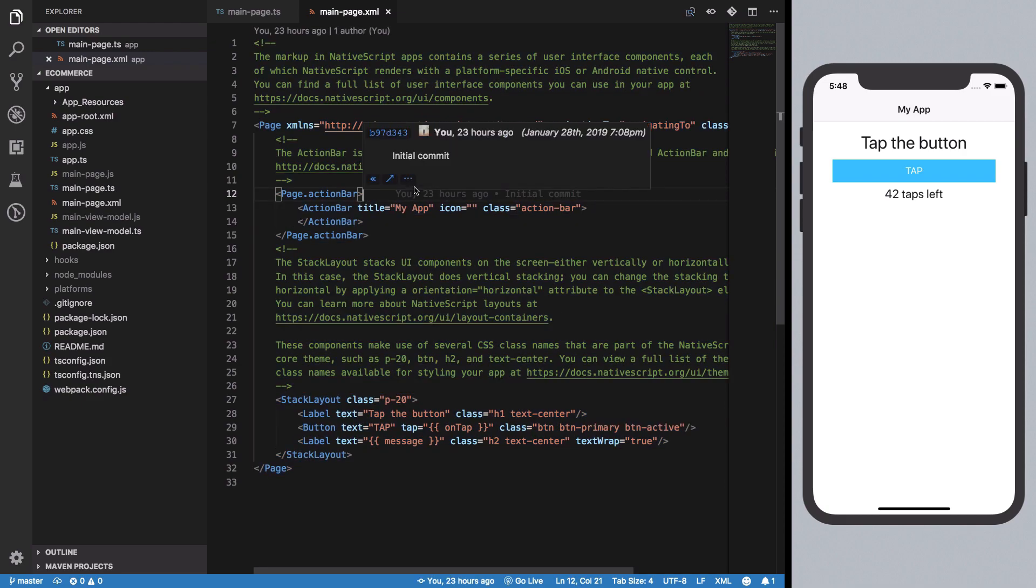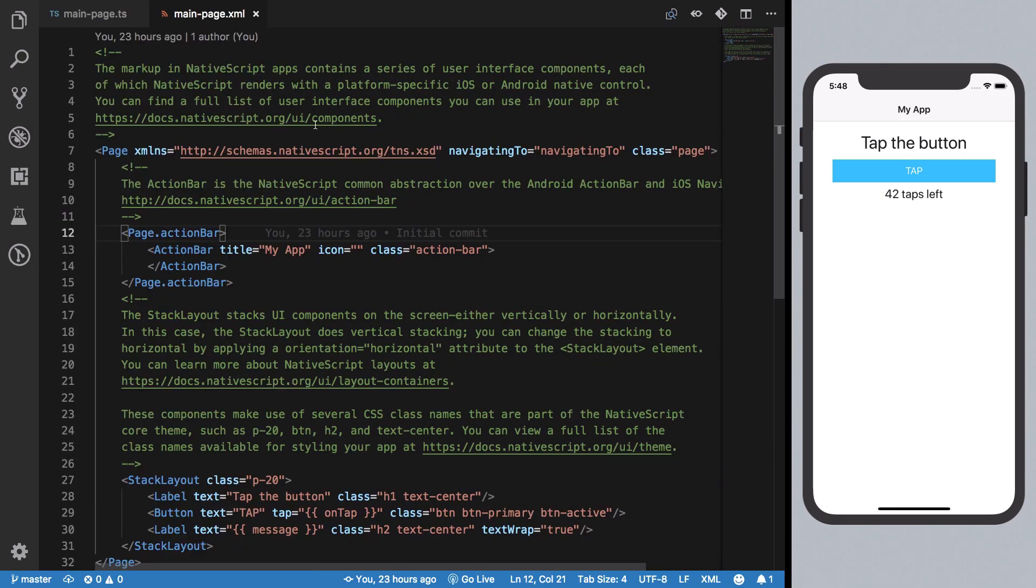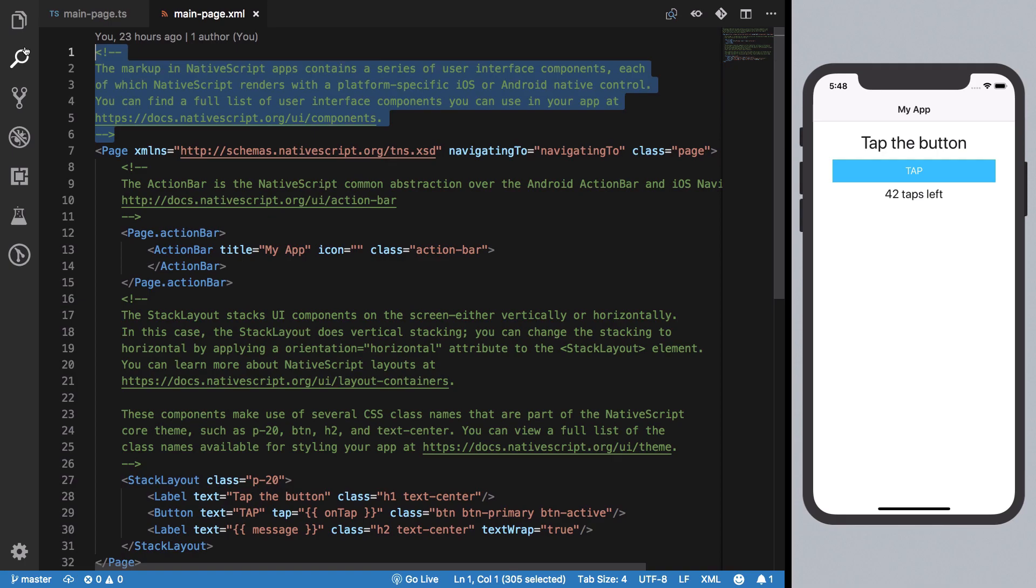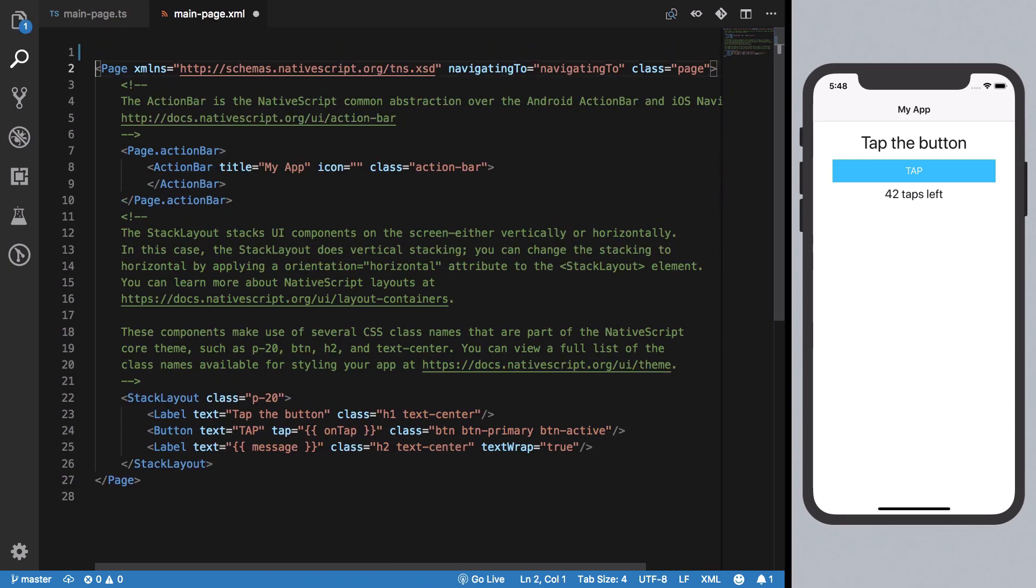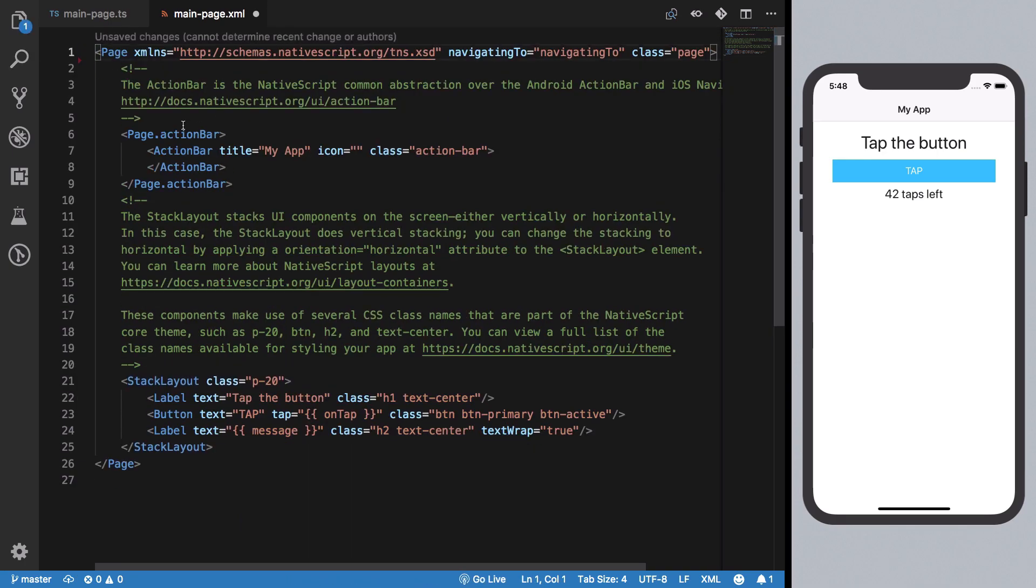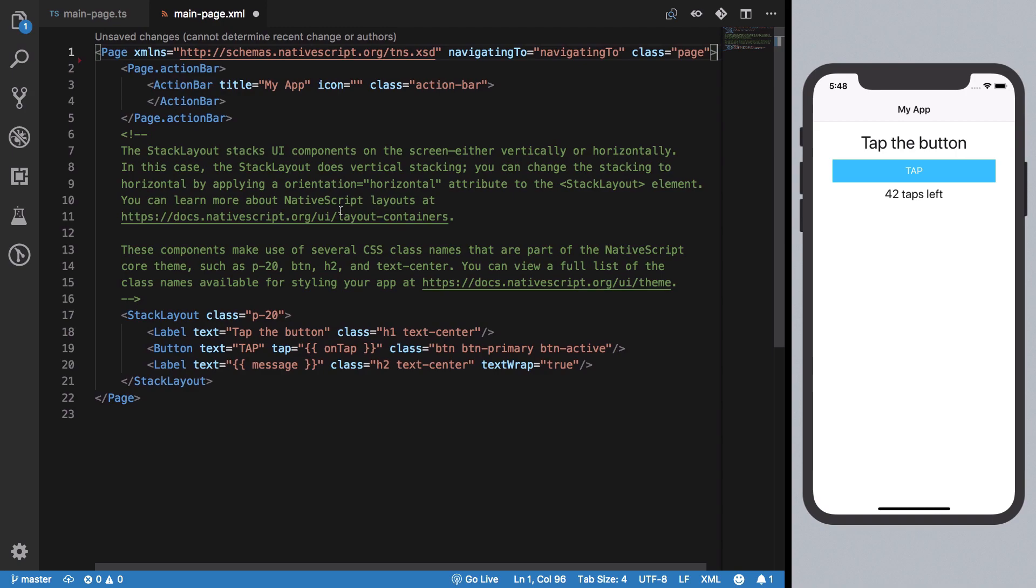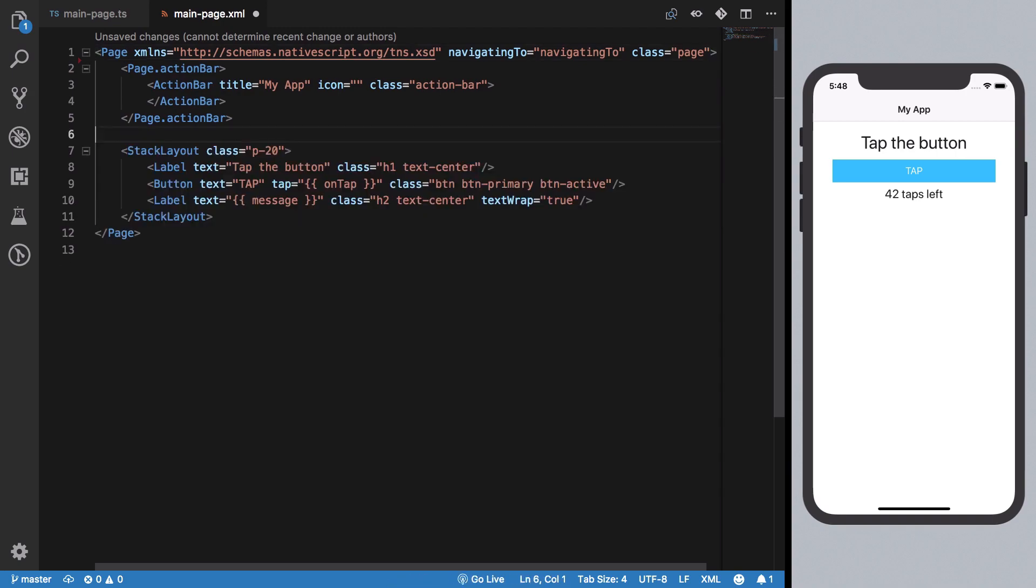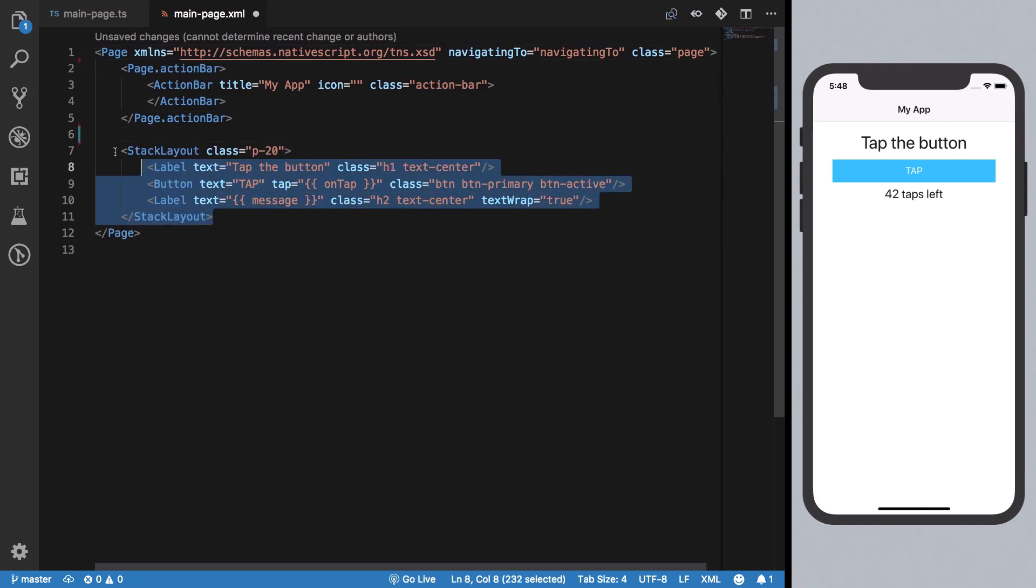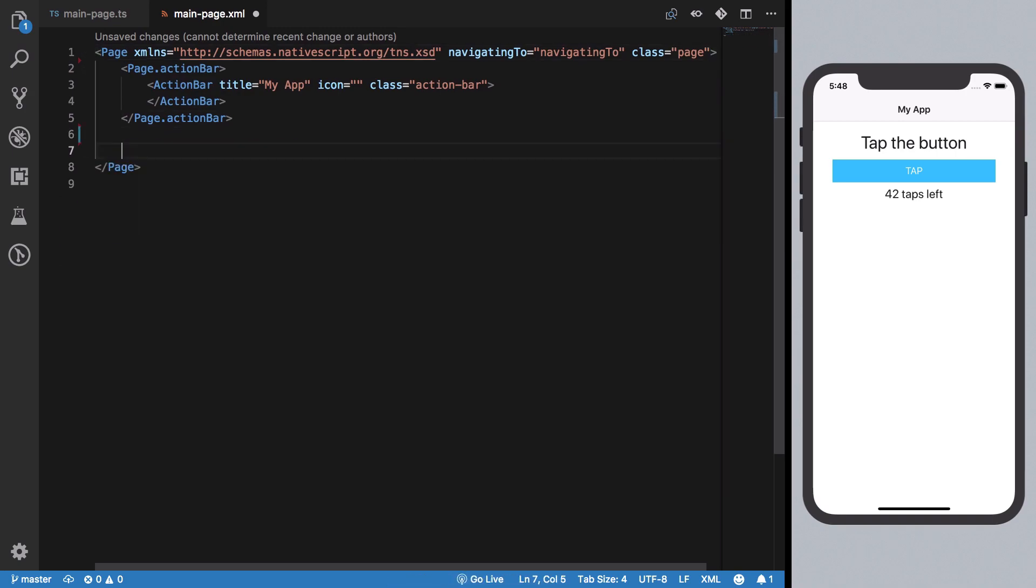Let me get rid of all these comments which take a lot of space here, and we can remove this one as well, and this one as well.